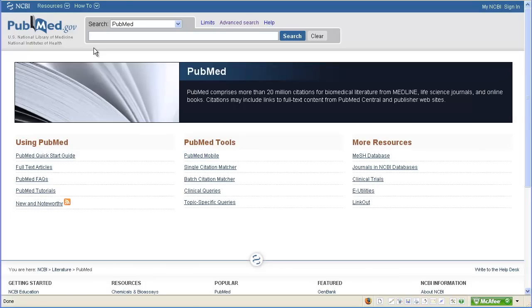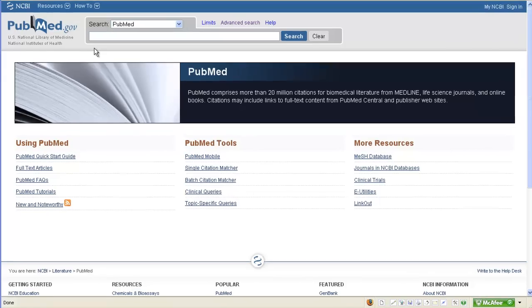In this tutorial, we're going to search for articles about strategic management of health information systems.